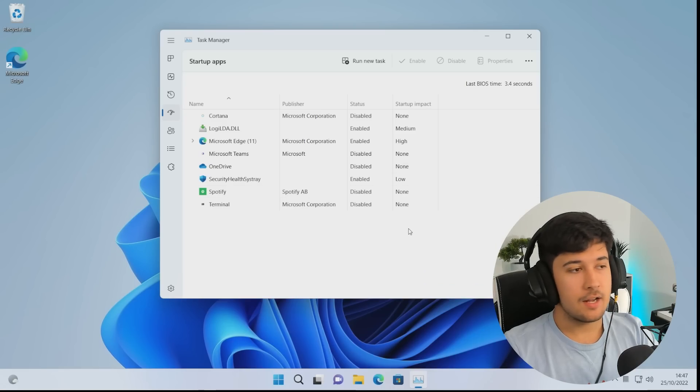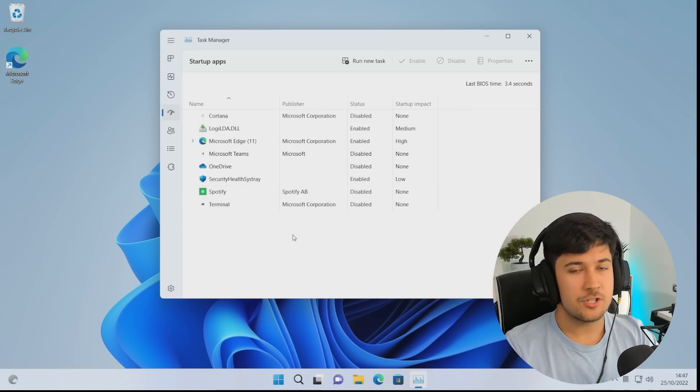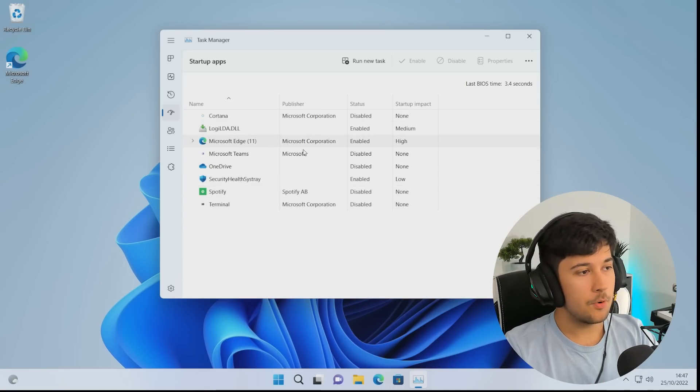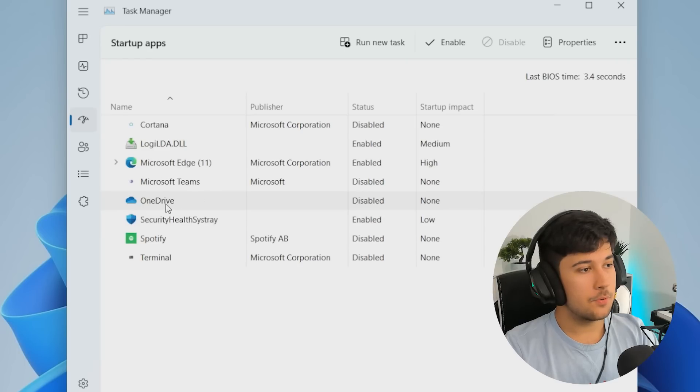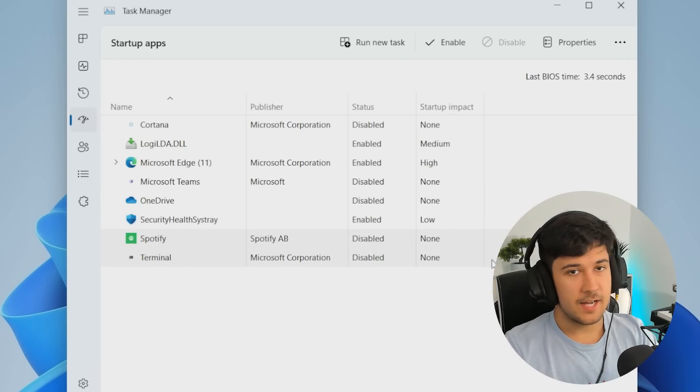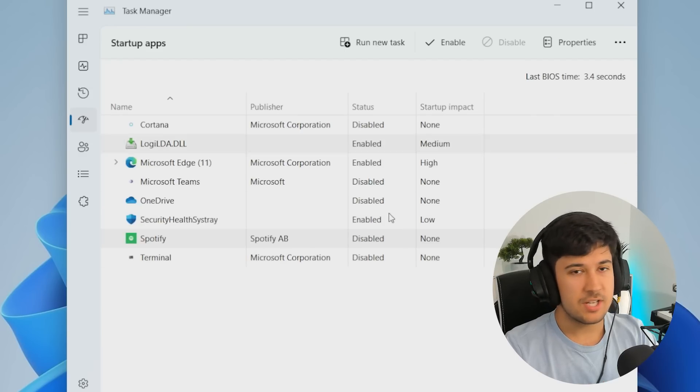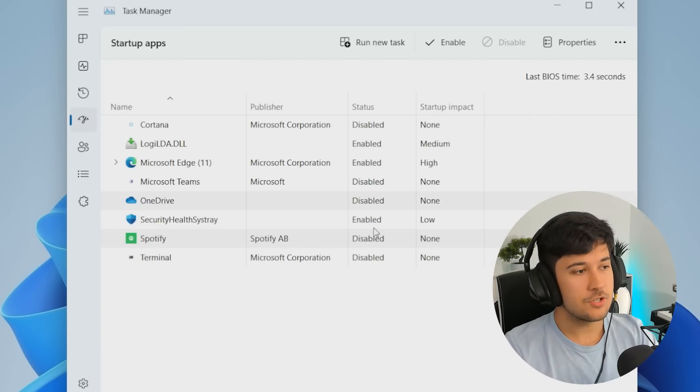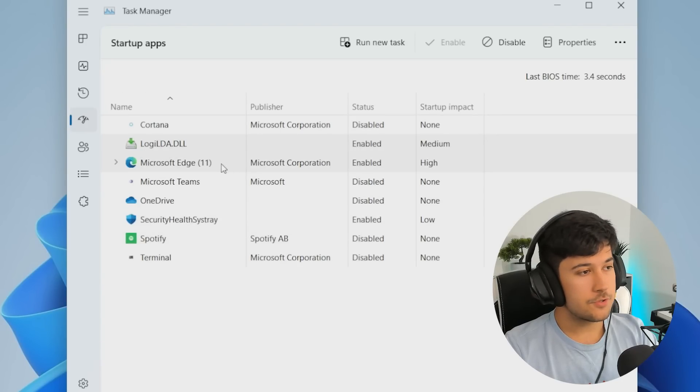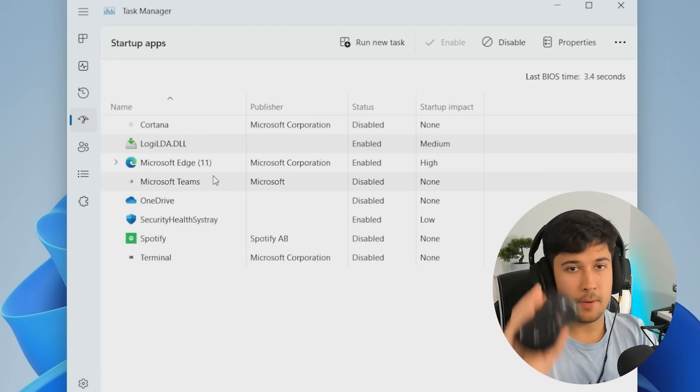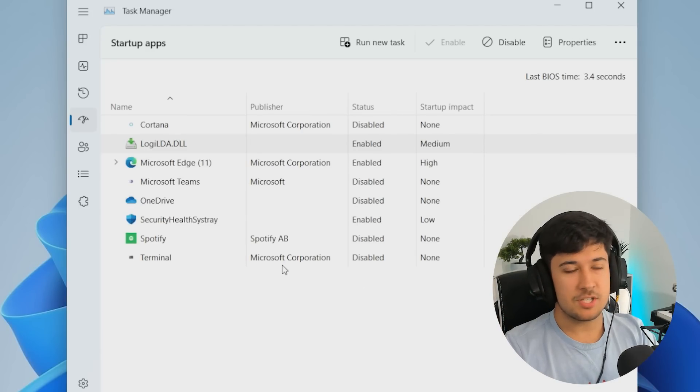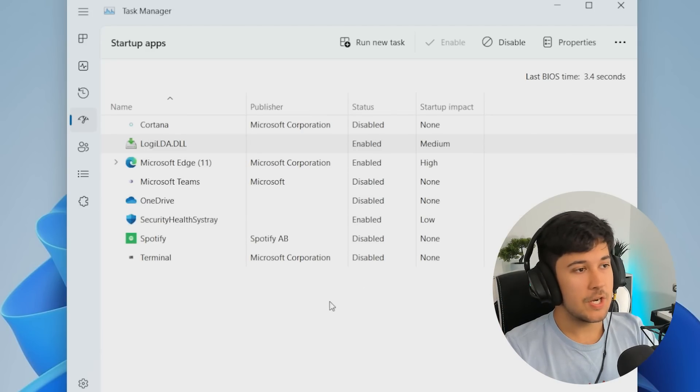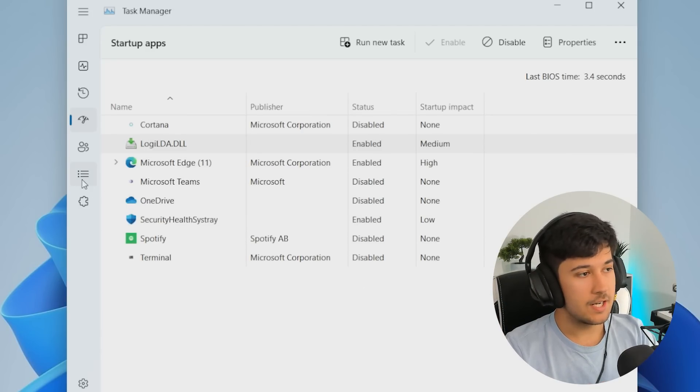So the first thing is startup applications. Just go ahead and disable all the ones you don't need. For example, OneDrive, obviously have that disabled. Spotify accidentally installed, just disable all the things that you don't want. Stuff like maybe antivirus stuff I'd leave turned on, and maybe drivers for peripherals, like I've got a Logitech one here for my mouse. But other than that, disable the ones you don't need. Your computer will start up a lot quicker.